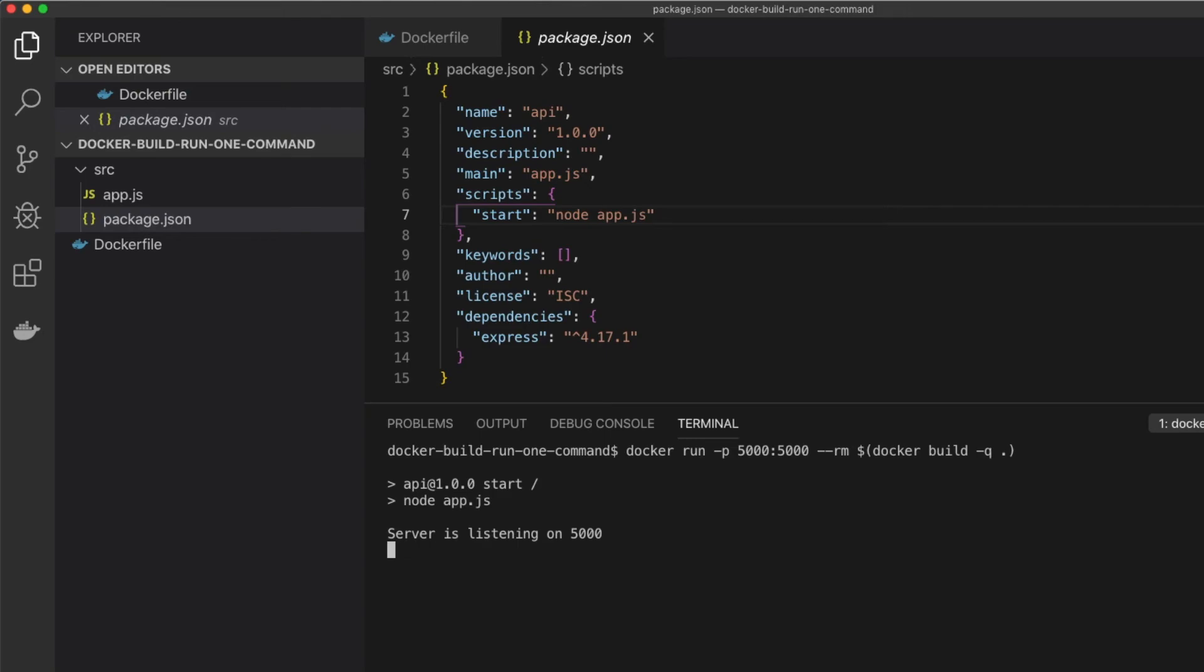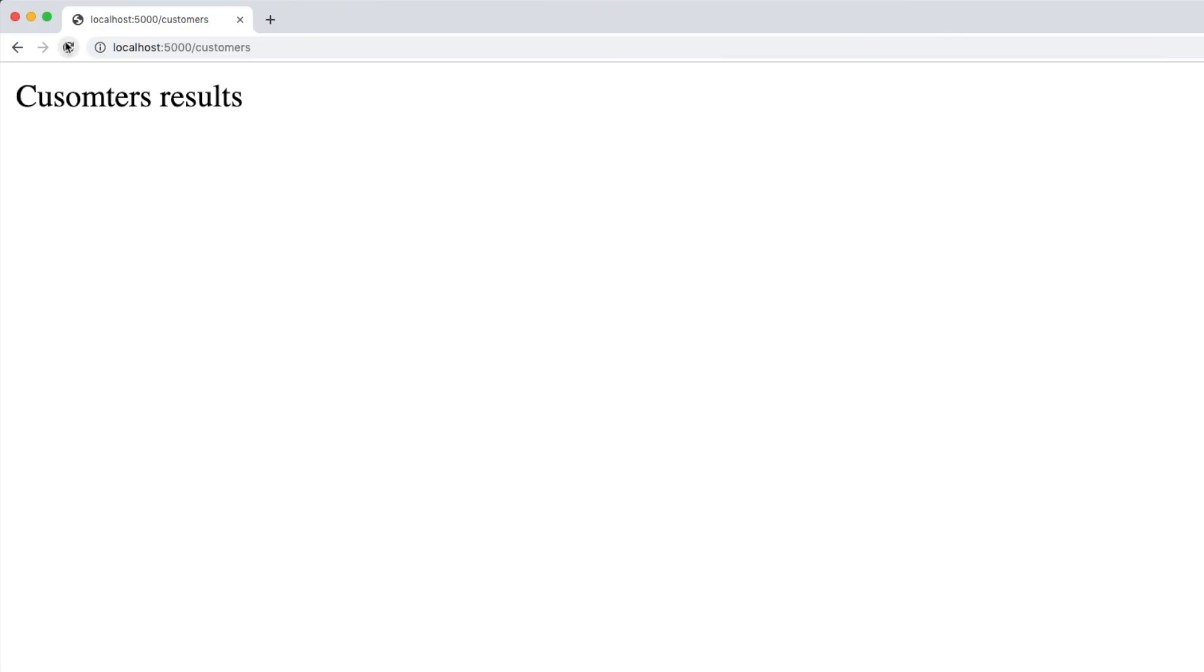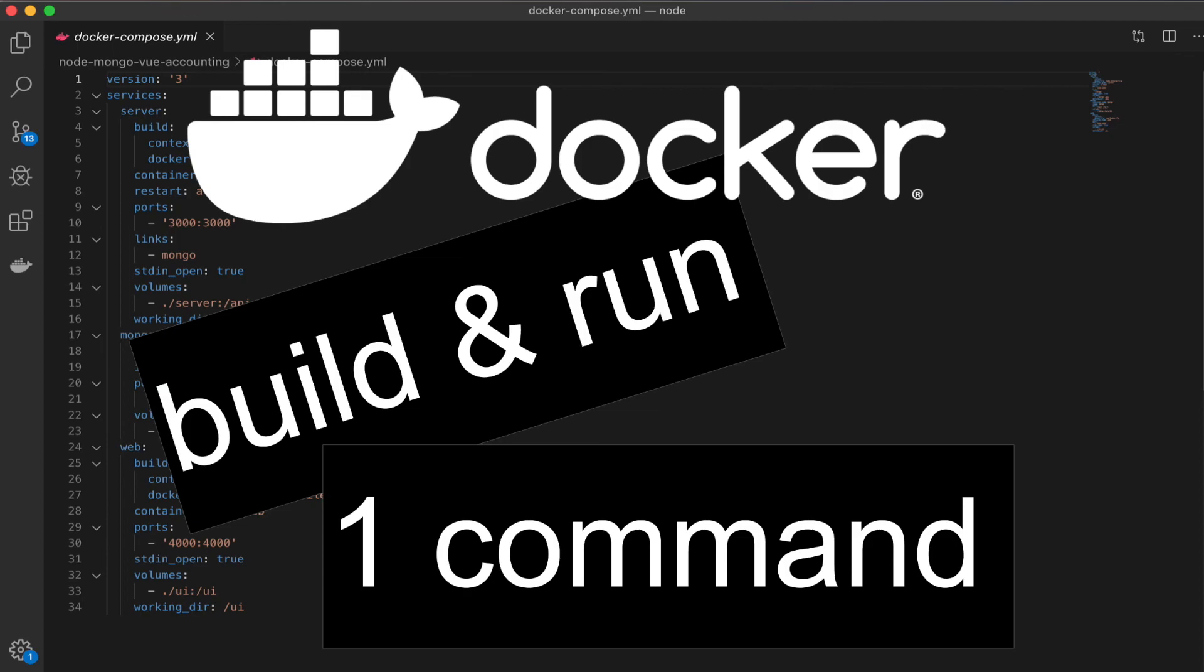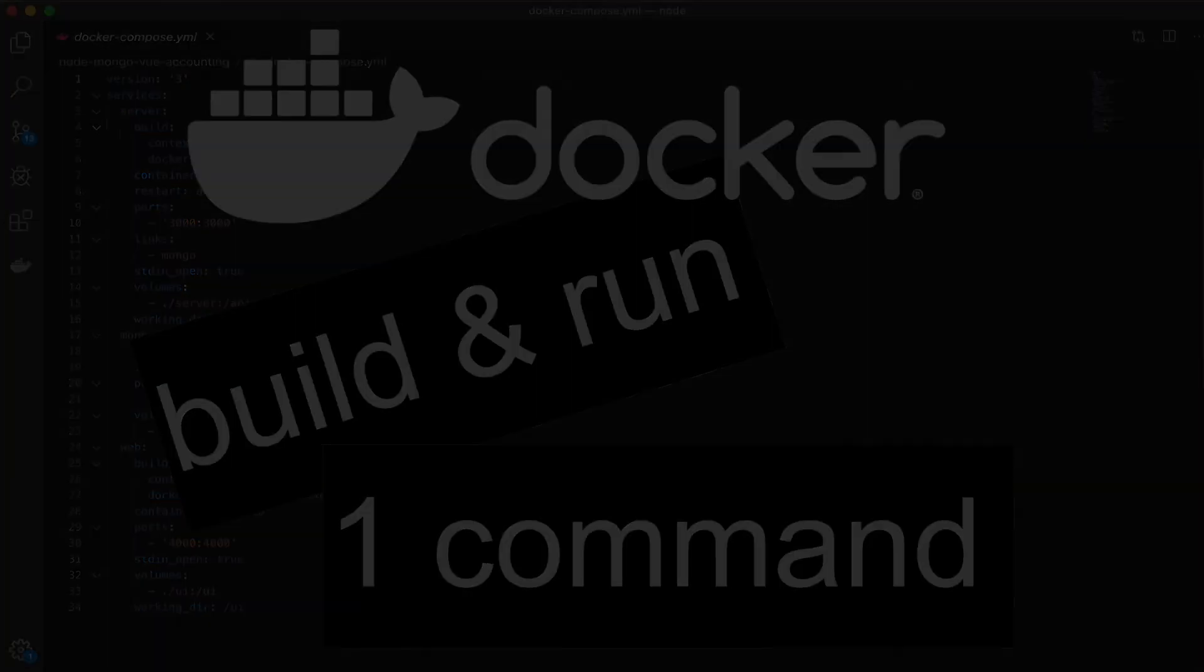All right. Two ways to build and run Docker using one command. We'll see you next time.